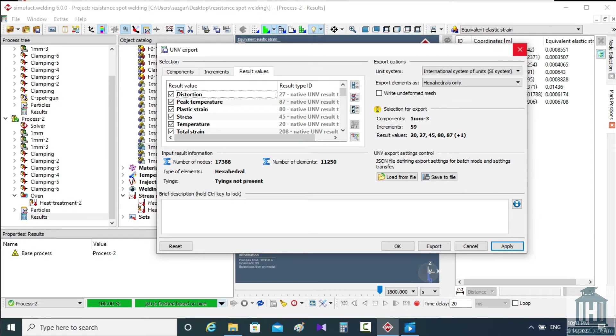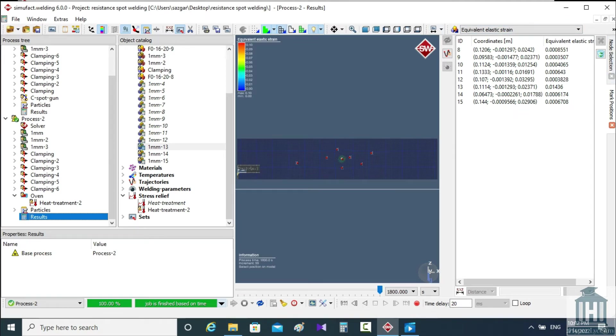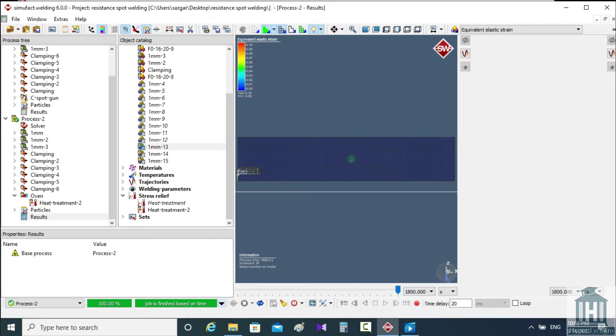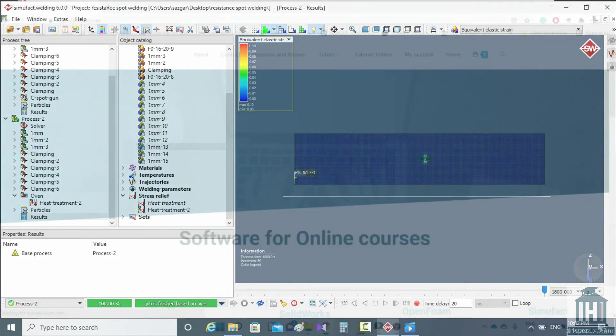In this video, I tried to show how to simulate the heat treatment process in SimuFact and I hope you've enjoyed it. Thank you for watching and please don't forget to subscribe to our channel for more SimuFact tutorials. And until the next time, I wish you the best.